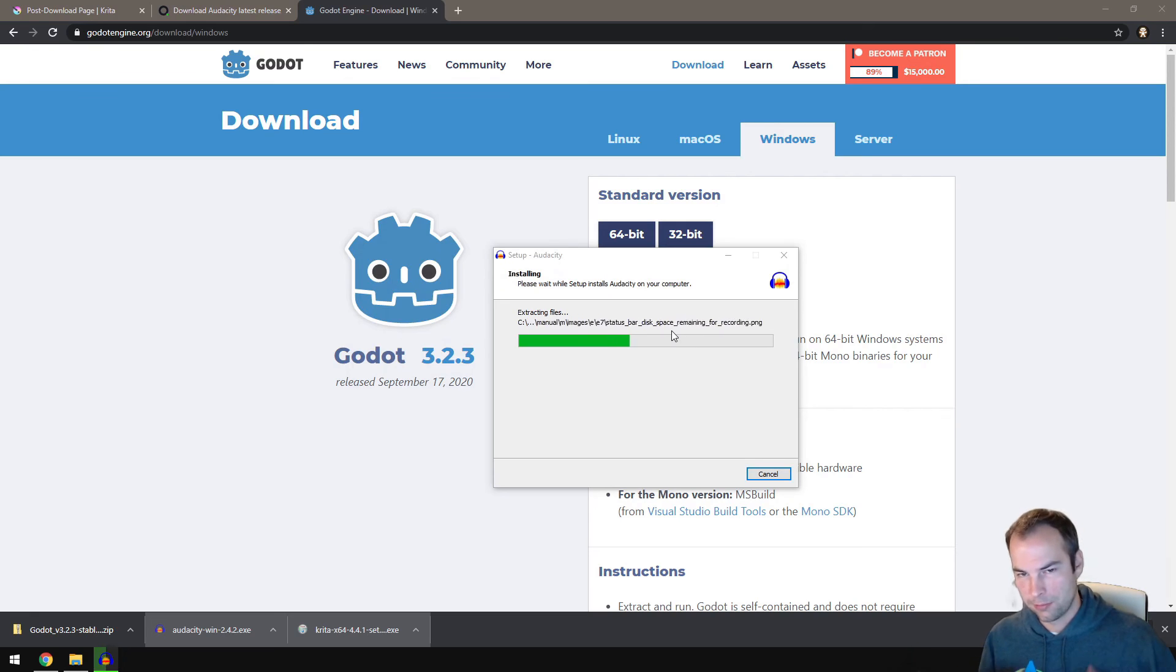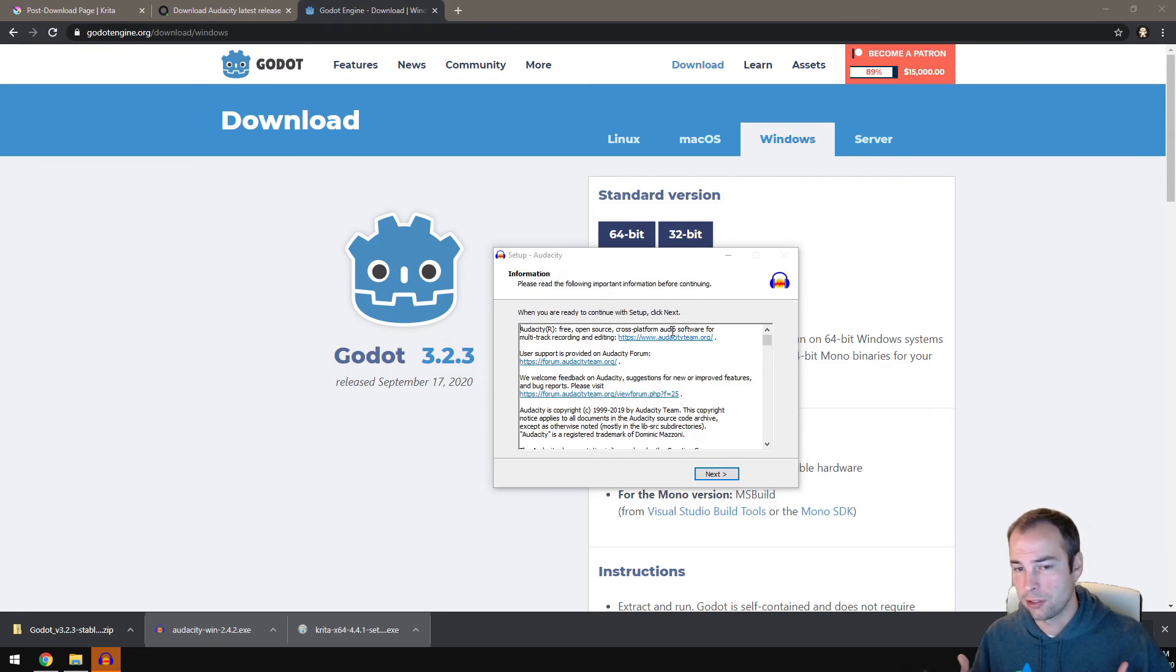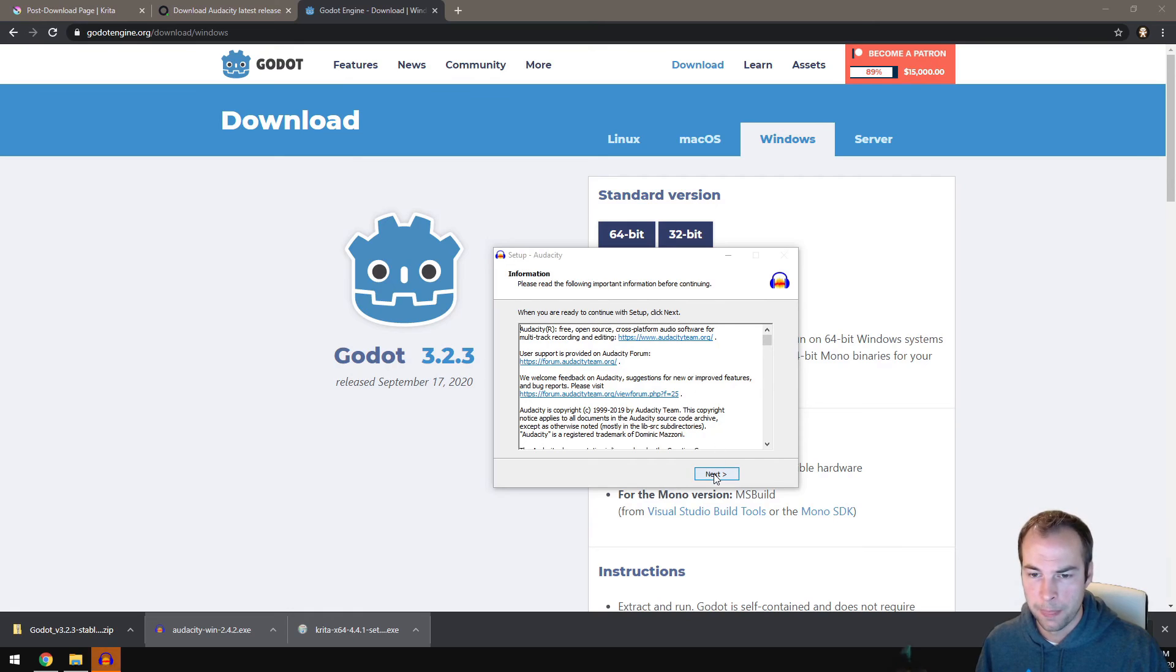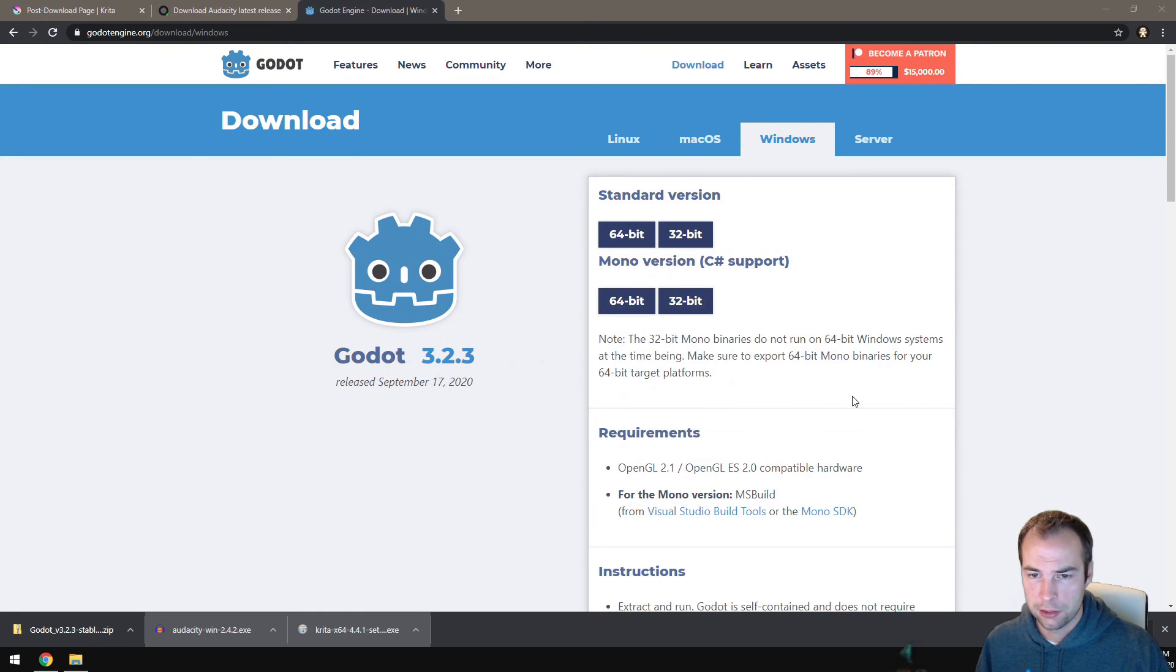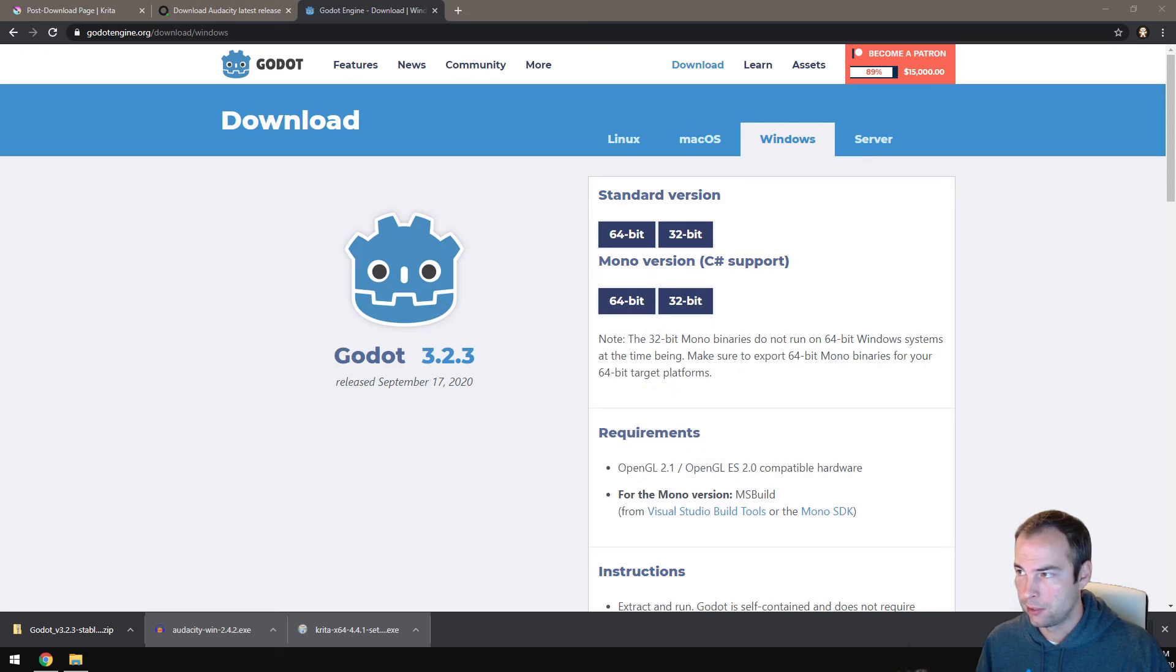Please note that my install froze for a second. That was because I was installing two things at the same time. Generally, you just install one thing at a time. Next and finish. So there we go. Audacity has been installed.